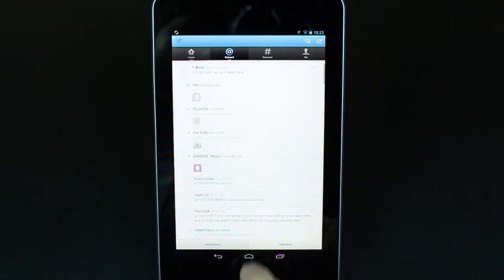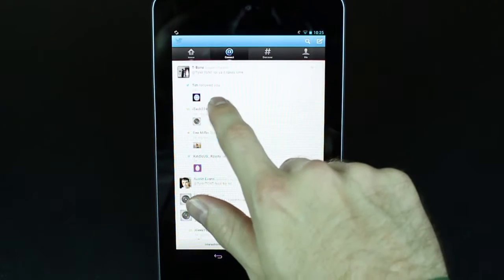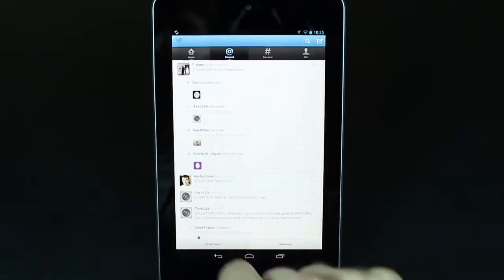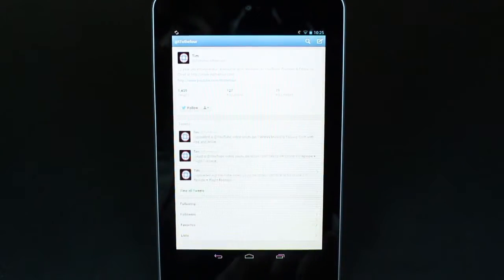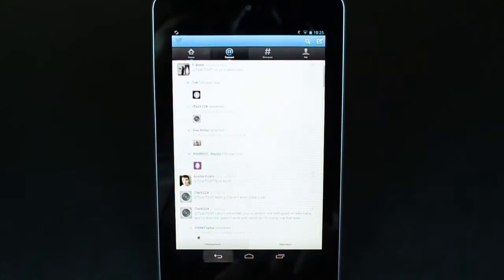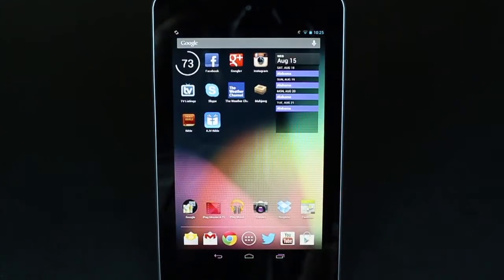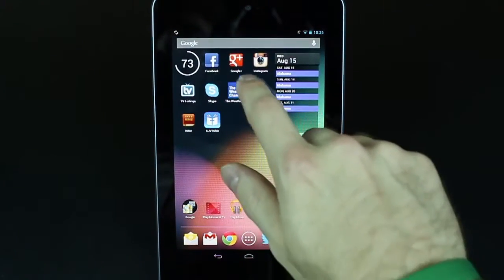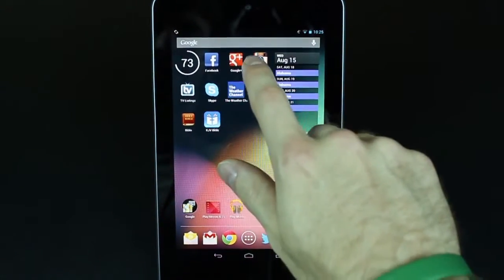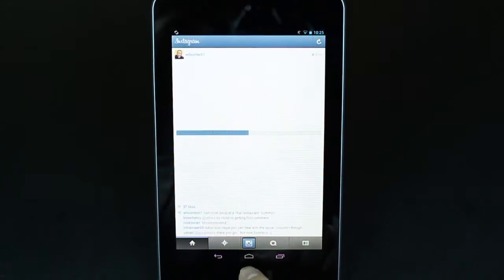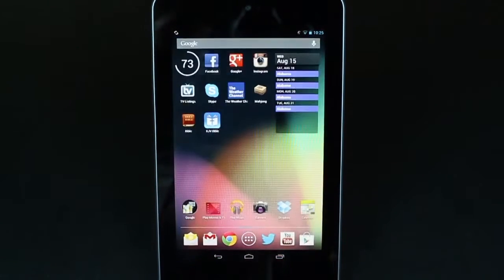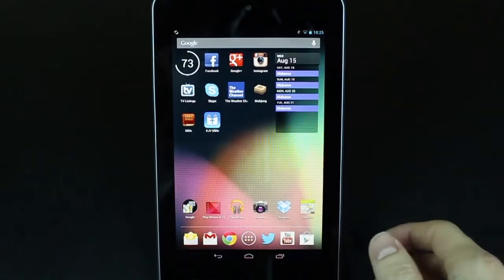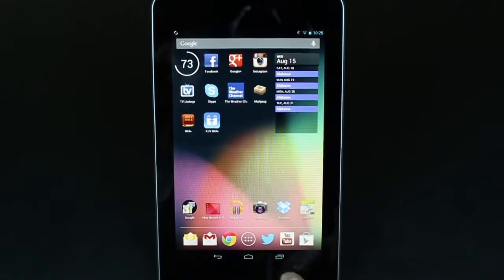We're just going to open up Twitter and go to a profile just to show you how the back button works. All you got to do is just press it and you go back, the whole way back to the home screen. We'll open up Instagram now and use the home button, which will just take us right back to the home screen.